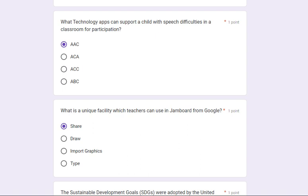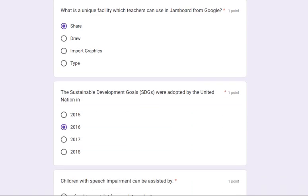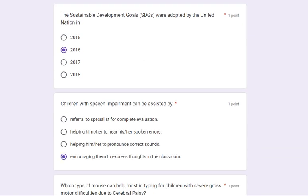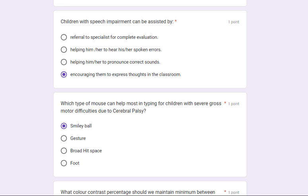What technology apps can support a child with speech difficulties in a classroom for participation? Its answer is AAC (Augmentative and Alternative Communication). What is the unique facility which teachers can use in Jamboard from Google? Its answer is: share. The Sustainable Development Goals (SDGs) were adopted by the United Nations in 2016.